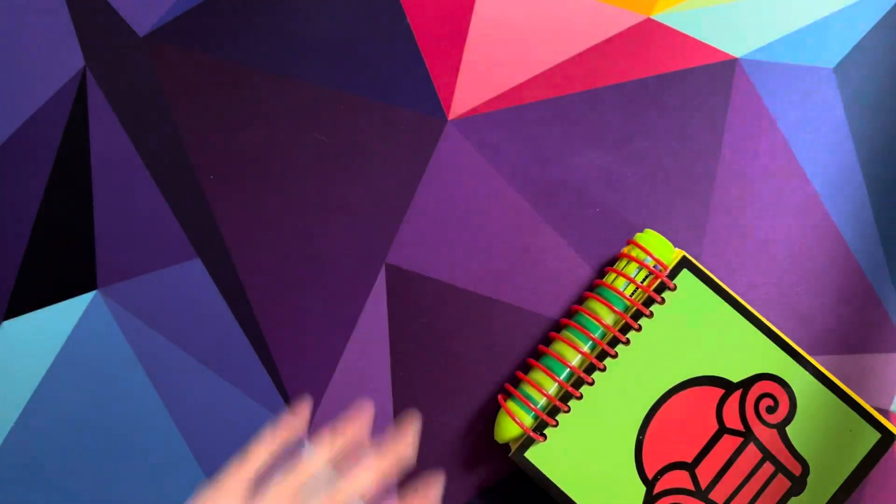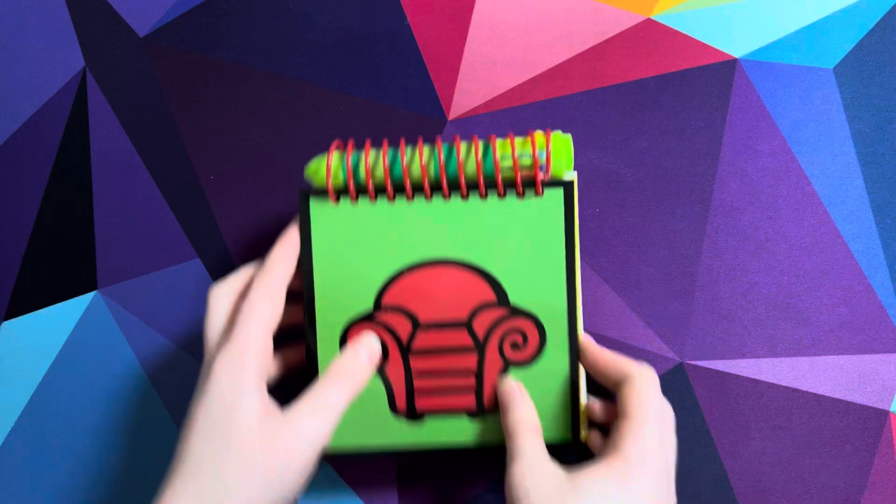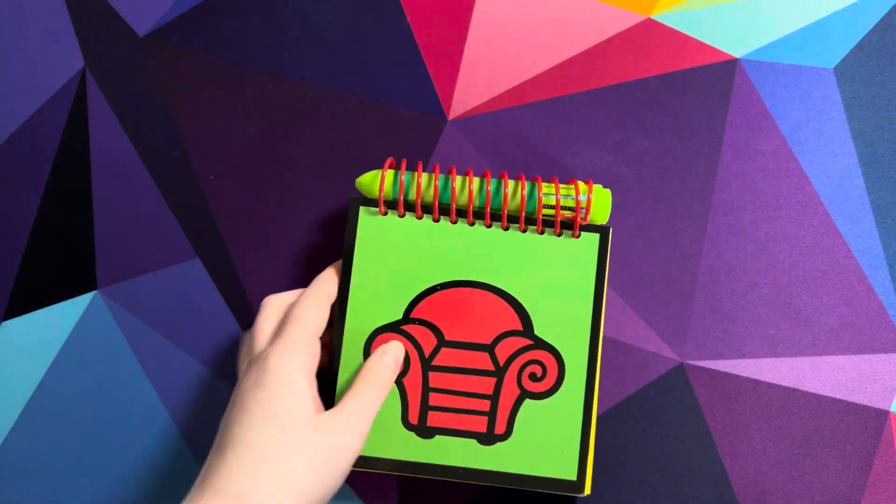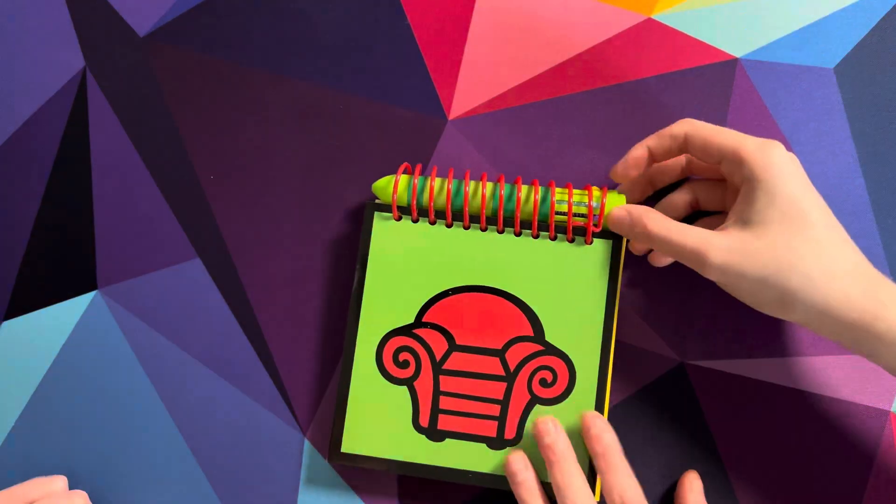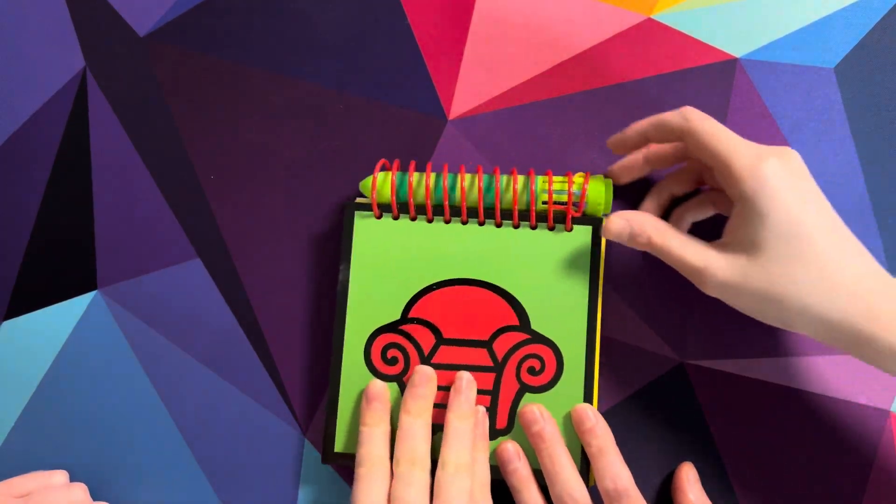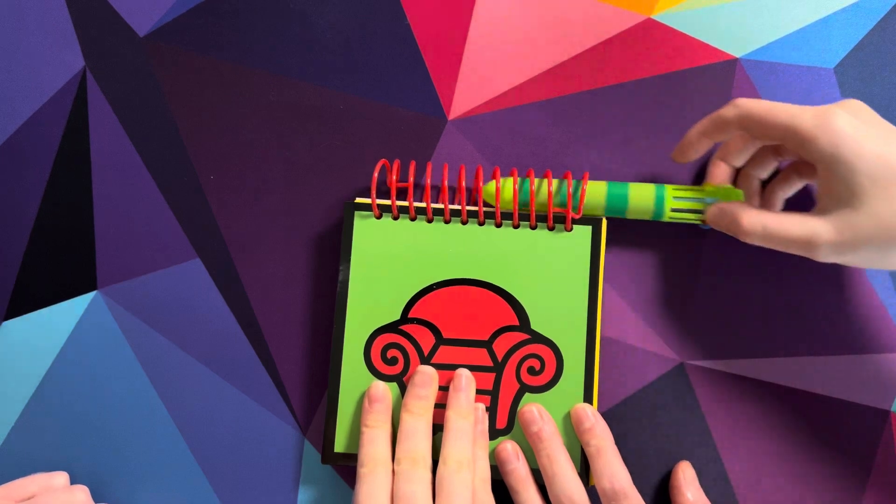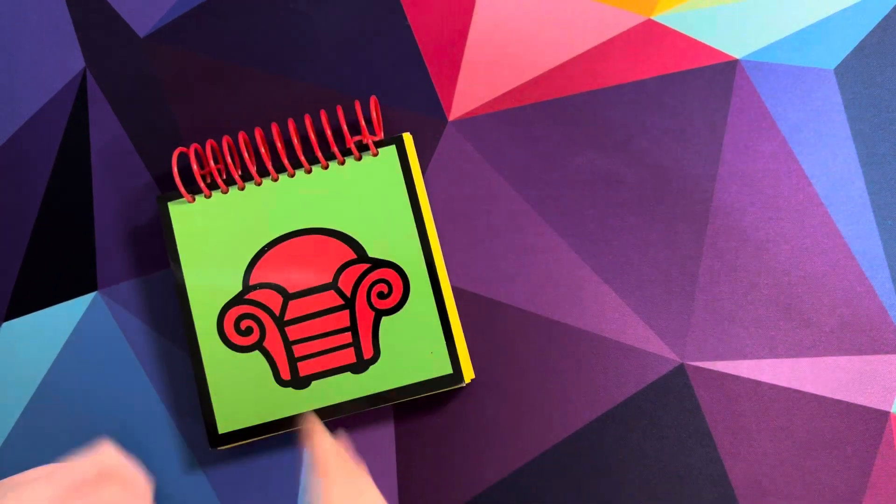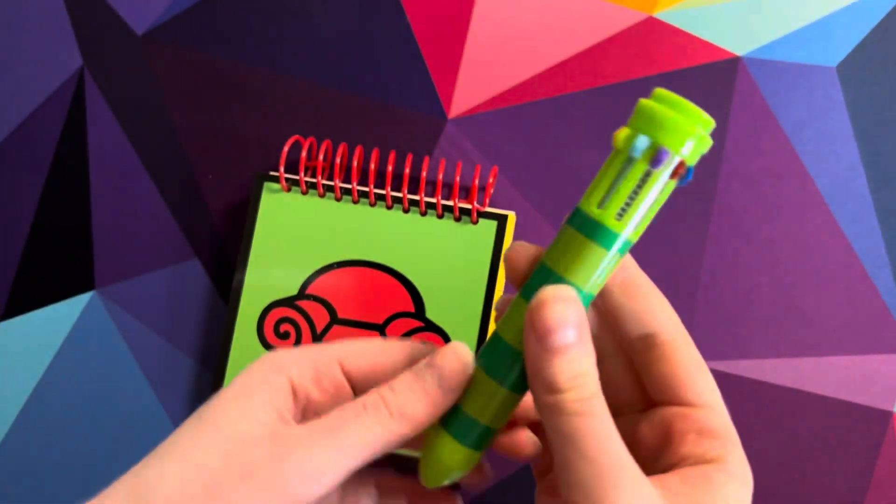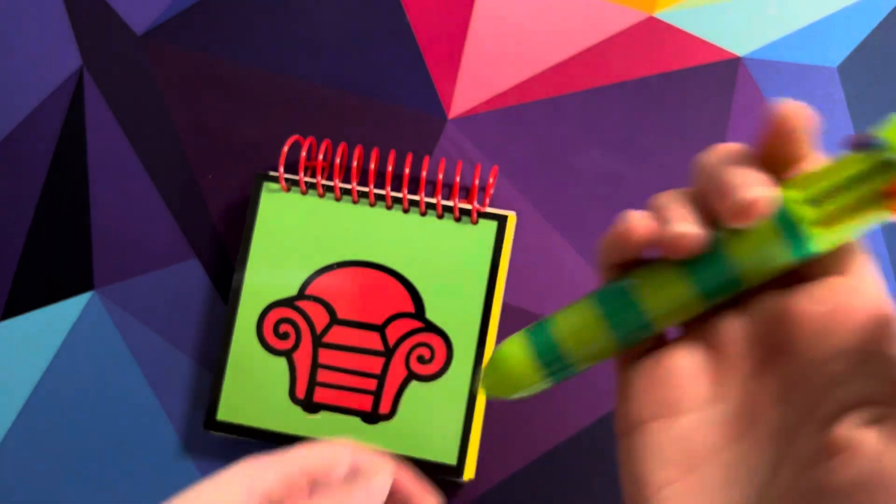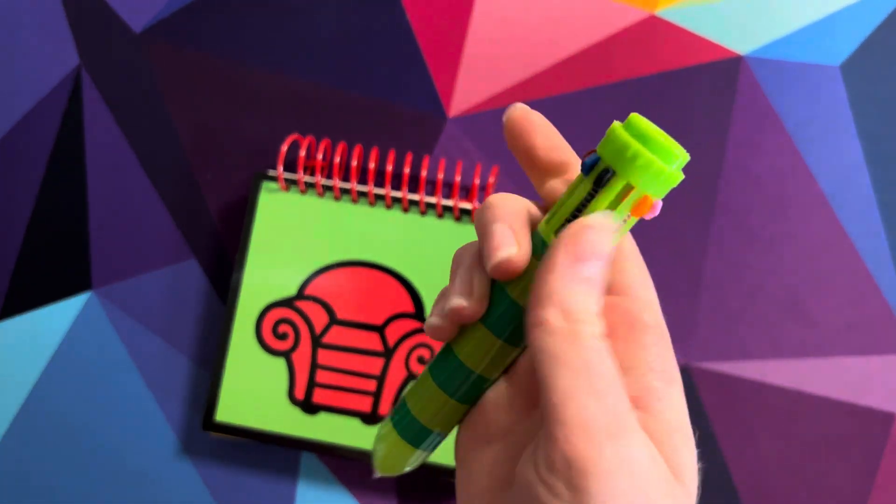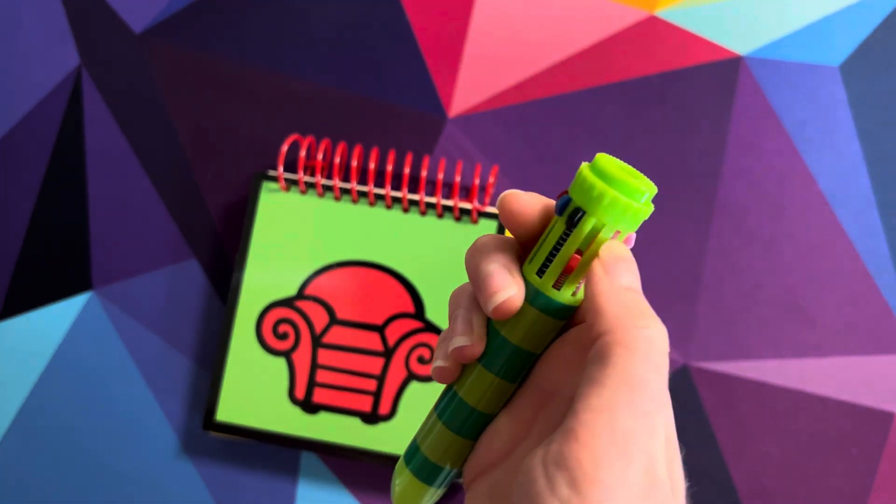There you go, look at this! Do you want to take out the pen? There we go, here is our awesome pen. There's like a bunch of different colors depending on which one